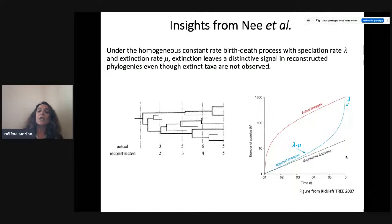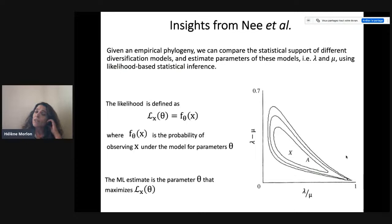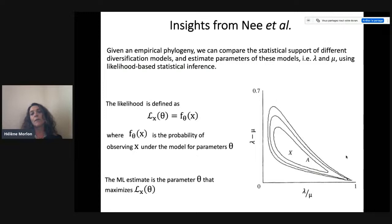What Nee and Hall also gave us are analytical expressions for the likelihoods of the homogeneous birth-death process. The likelihood is a function of the model parameters — here speciation and extinction rates — that represents the probability of the data, here the tree, under the considered model. The maximum likelihood estimates are the estimates that maximize this probability.